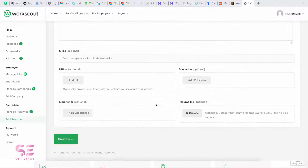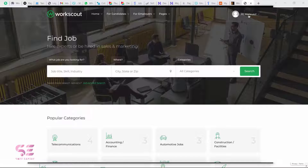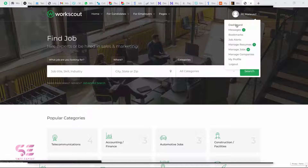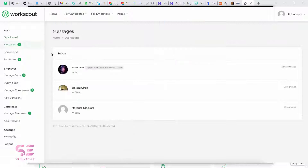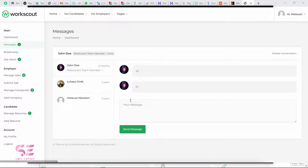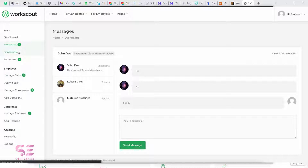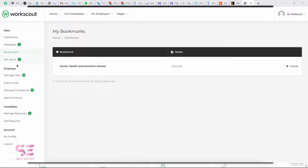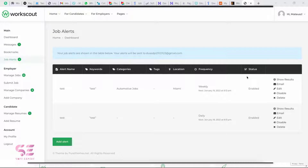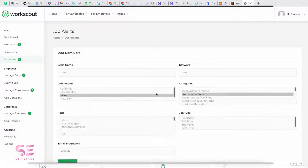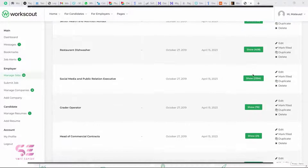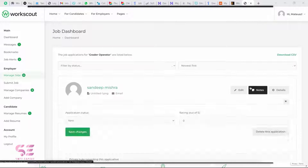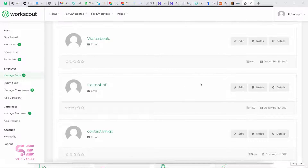We will be creating this website just by drag and drop using Elementor page builder. We will have front-end dashboards for managing the website, a messaging system where we can send private messages to the freelancer or employer, and we also have bookmarks and notifications. We have job alerts and we can edit them, change the status, and manage the jobs — we can edit jobs, show more details, add notes, and change the status.